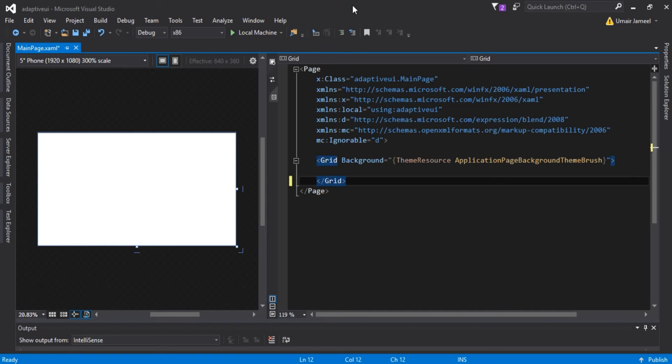Hi, it's me Umair, back with another UWP important topic. In this tutorial I'm going to be talking about adaptive UI in Universal Windows application development.